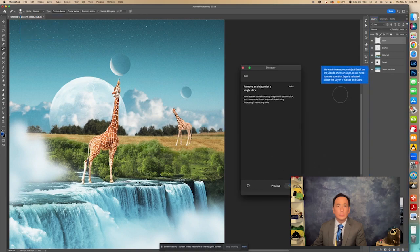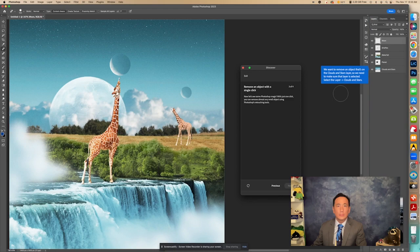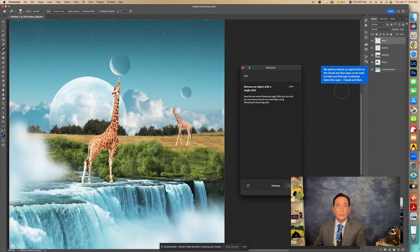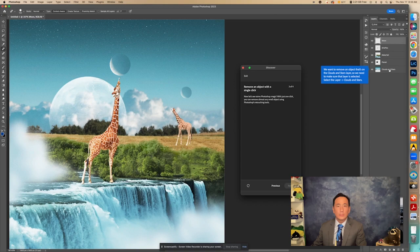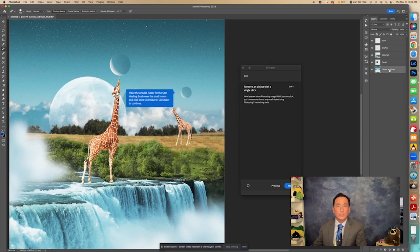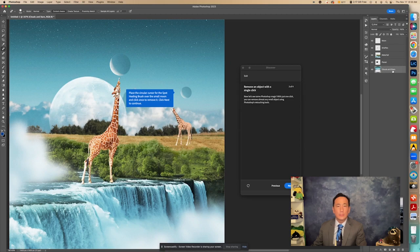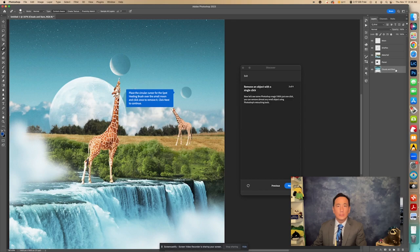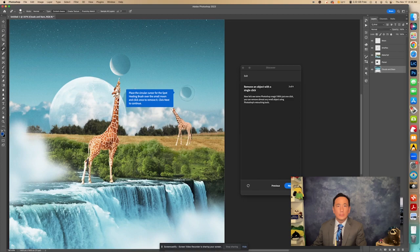It says we want to remove an object that's on the clouds and the stars layer, so we need to make sure that the layer is selected. Select the layer of clouds and stars. I don't think we want to do that. Okay, so actually, I guess it's on that layer. I didn't realize that. Okay, so that's why we need to select this layer, clouds and stars. It's on this layer that we have to remove this moon.